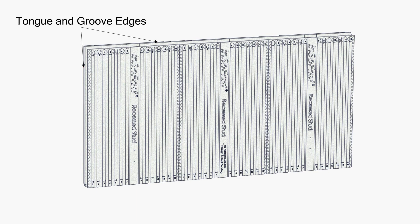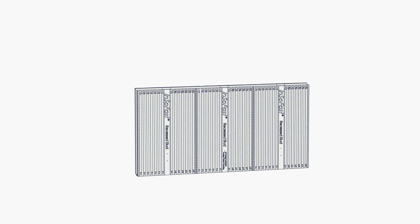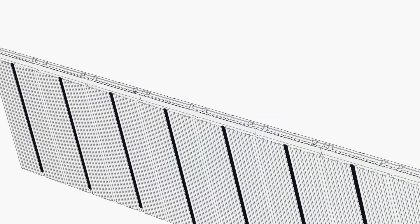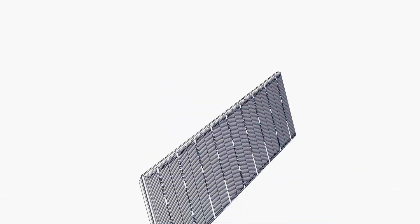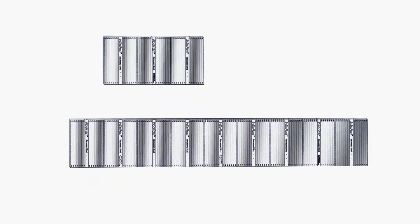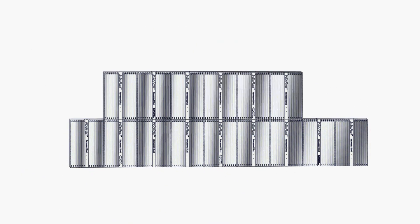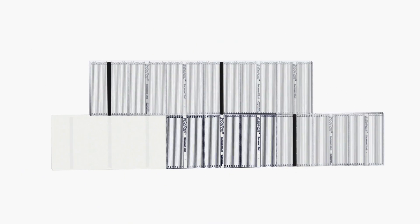The four edges of the panel have tongue and groove overlaps, providing a positive and secure thermal and moisture barrier. The panel's self-aligning notches guarantee that all the channels and studs are straight and true.